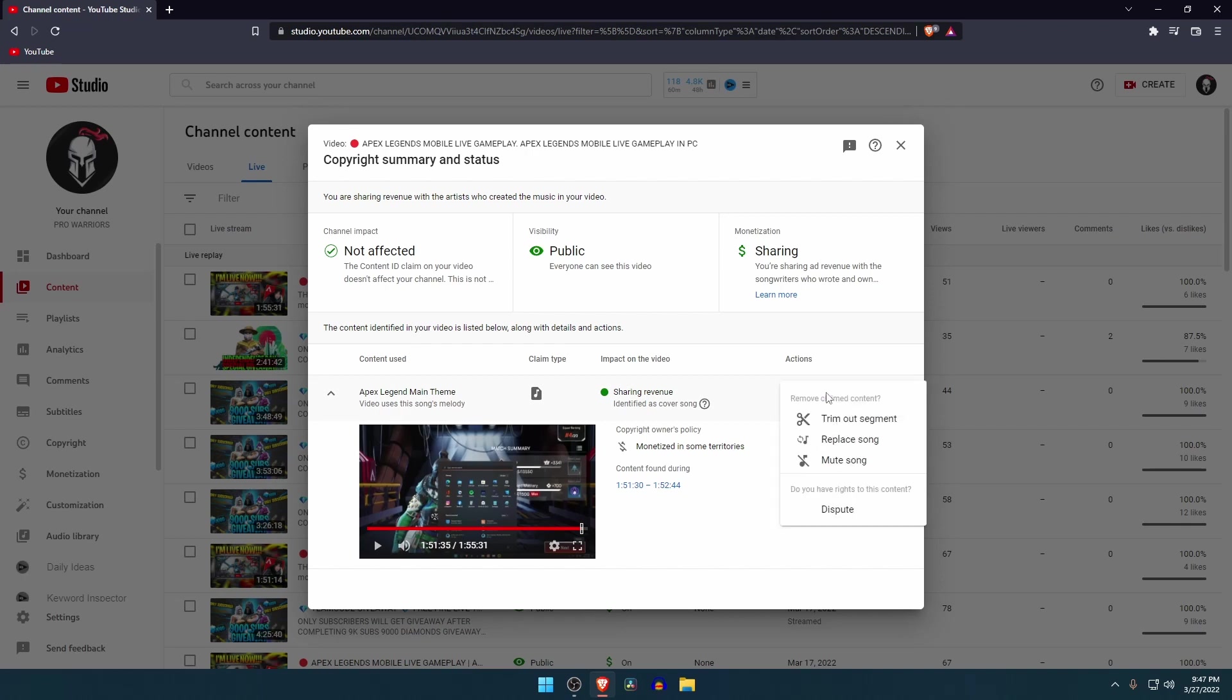Under the section of action there are three options: trim out segments, replace, and mute. Every option has a different criteria and different purpose of use. I will show you its uses separately so that you can decide which option is the best for you.